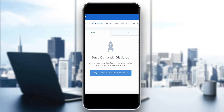Hey everybody, welcome back to today's video. I'm going to be showing you how to fix this problem on Coinbase where it says the buys are currently disabled for your account. This is a common error that a lot of people get.